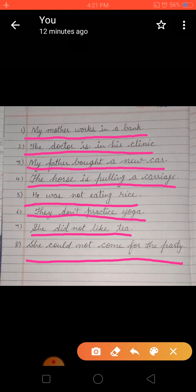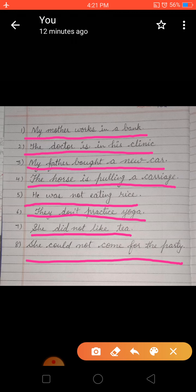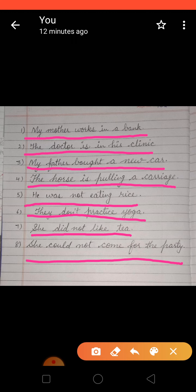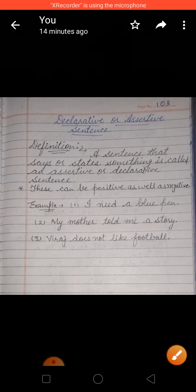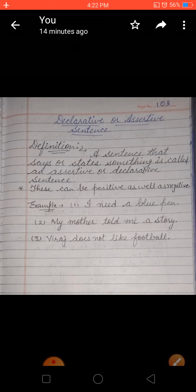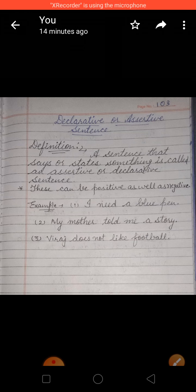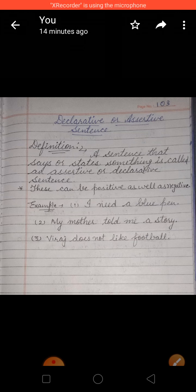When a sentence says or states something, these are called assertive or declarative sentences. These are also known as statements. The definition is: a sentence that says or states something is called an assertive or declarative sentence. These can be positive as well as negative.